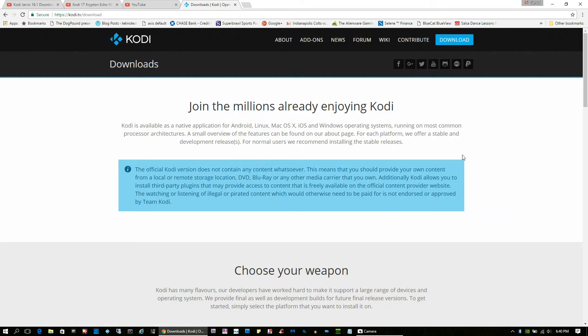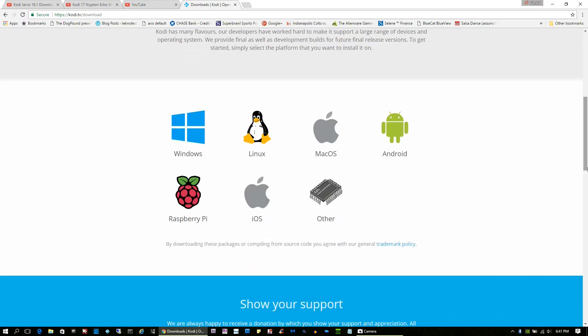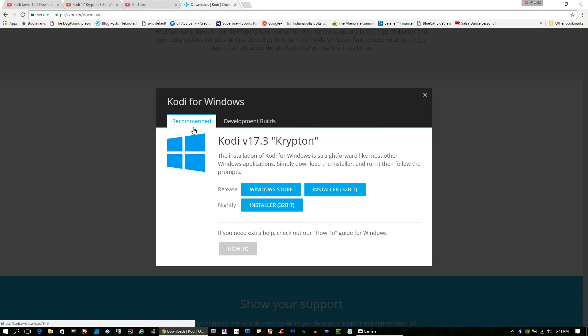Now the first thing you want to do is click download and they're going to basically say that millions of people are enjoying this. Then you pick the kind of software that you're running. You could do Android, you could do Linux, you can do Mac OS.